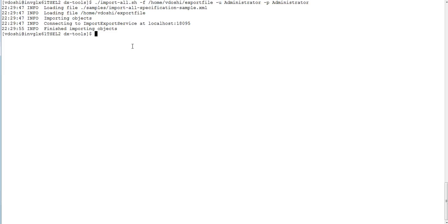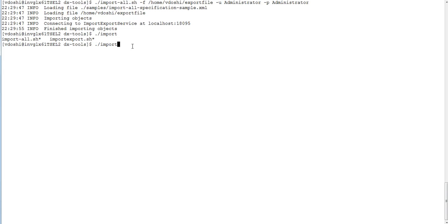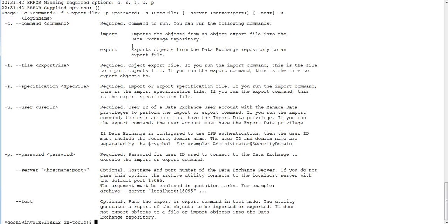Now we have another utility, import_export.sh. In cases where we don't want to import all the objects — only a few selected ones — that can also be done using import_export.sh. I will run import_export.sh to get the command usage. It requires -c, -s, and the other parameters -f, -u, and -p.